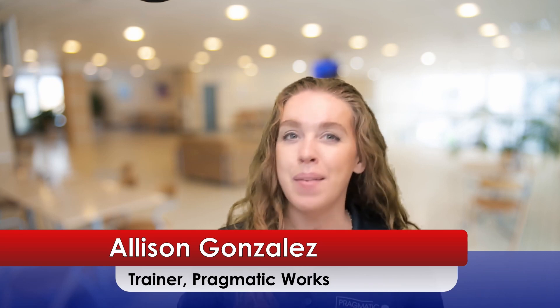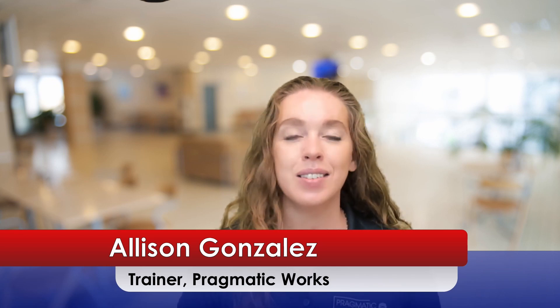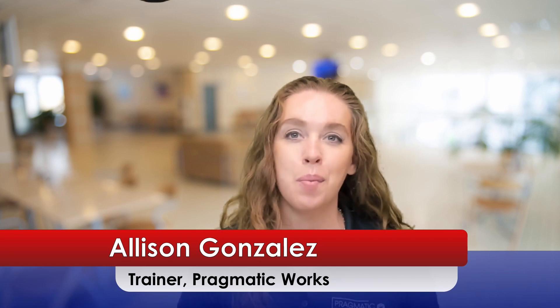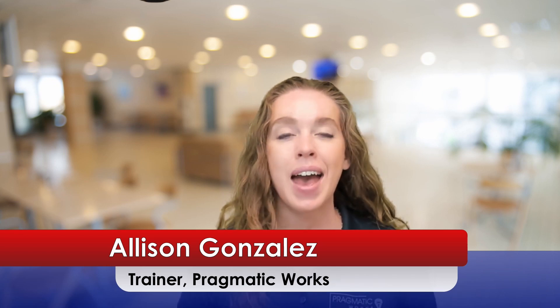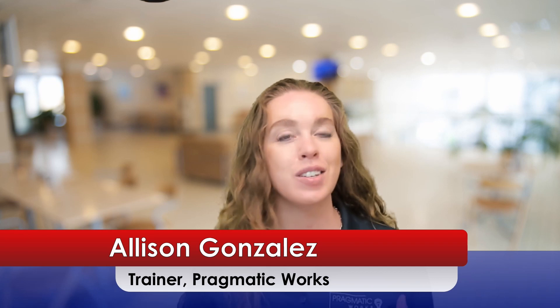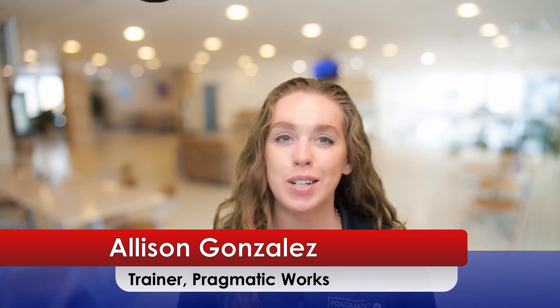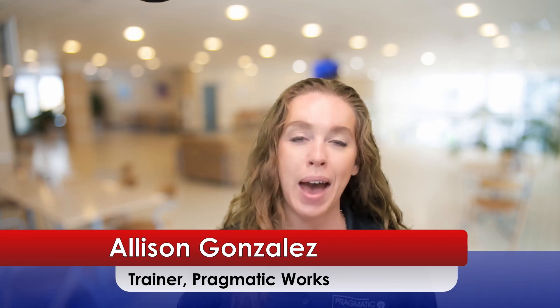Hello, everyone. I am Alicey Gonzalez, a trainer here at Pragmatic Works, and welcome to the July 2022 Power BI update.